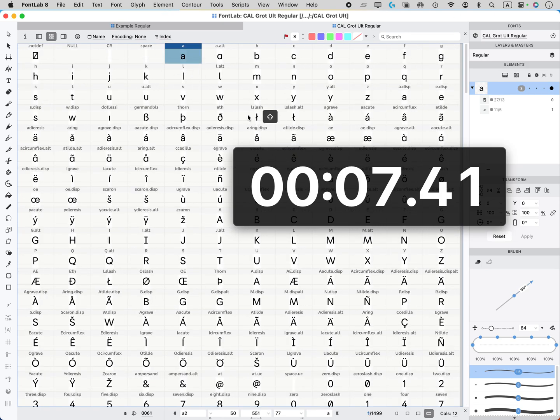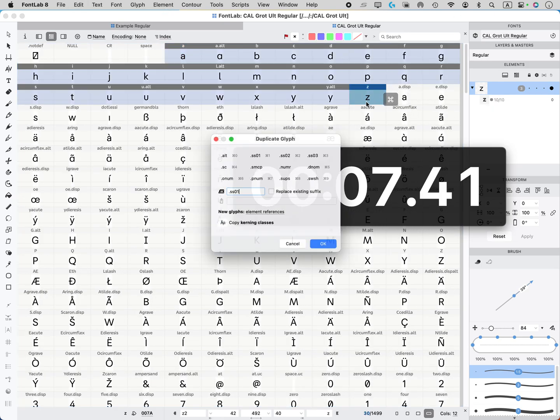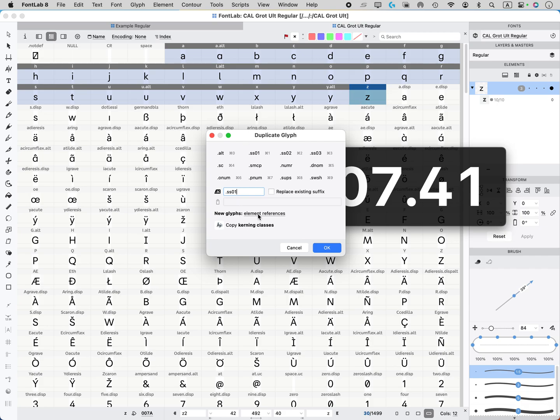Another thing you can do is choose what's going to be inside the new glyphs. So you can make it an element reference. So if they're going to be similar, you might want to use parts of elements from the first letters.